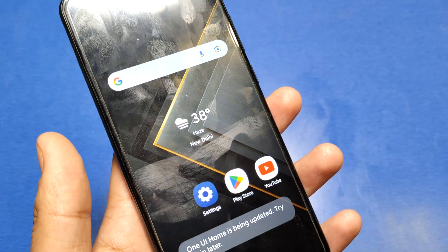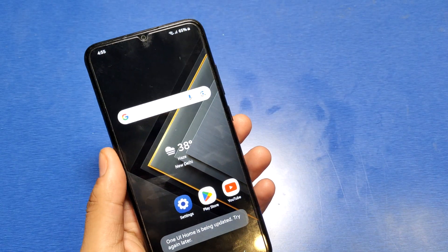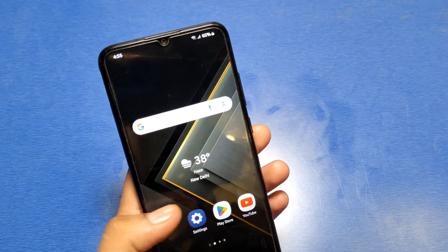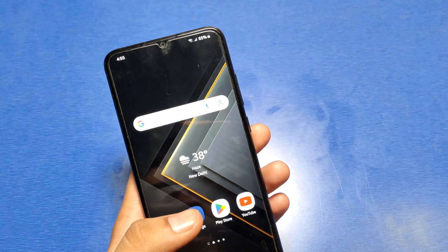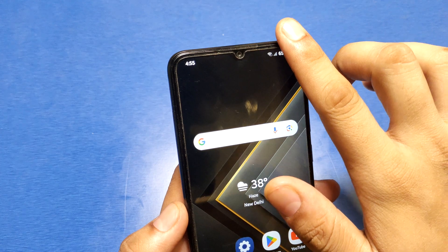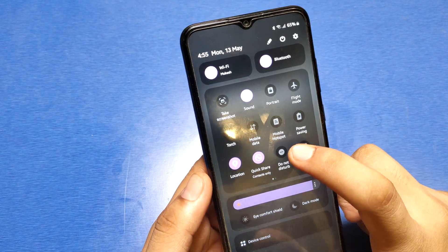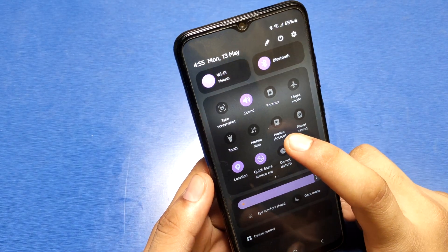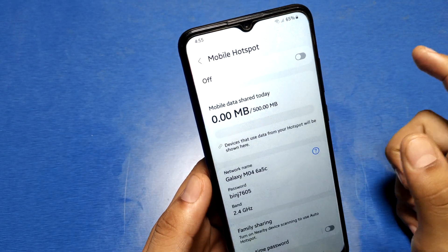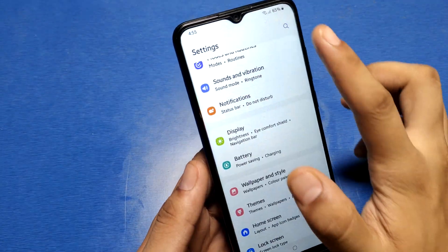Hello friends, welcome to our YouTube channel. In this video I'm going to show you how you can enable hotspot in Samsung Galaxy A10 series. It is very easy. If you have a mobile hotspot, you can enable it from here, or you can go through settings also. Go to settings.